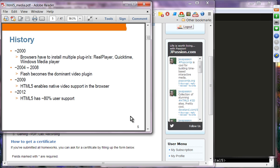Around 2009, HTML5 was introduced with native video support. By 2012 and 2013, moving forward, about 80–85% of people were using HTML5-enabled browsers, making HTML5 native video and audio support very popularized, especially on iPhone and iPad.